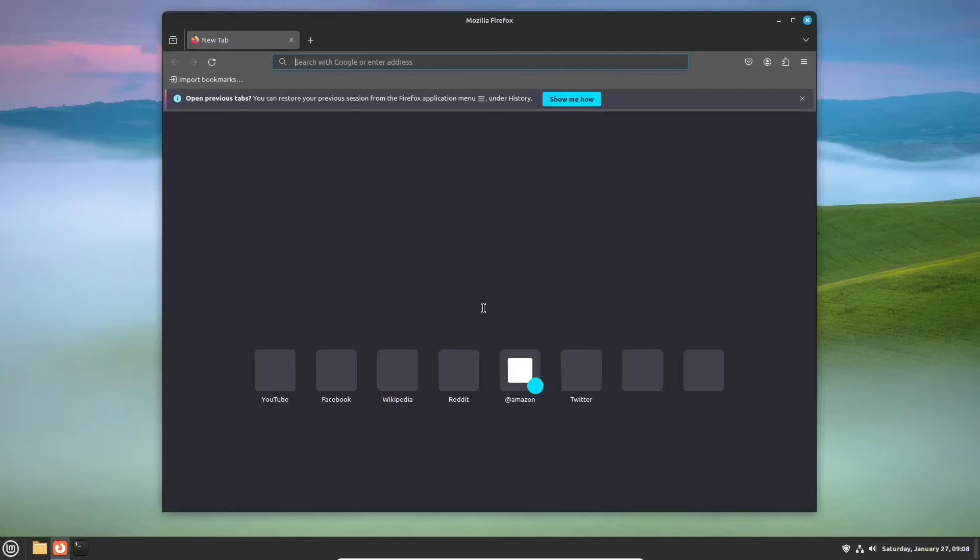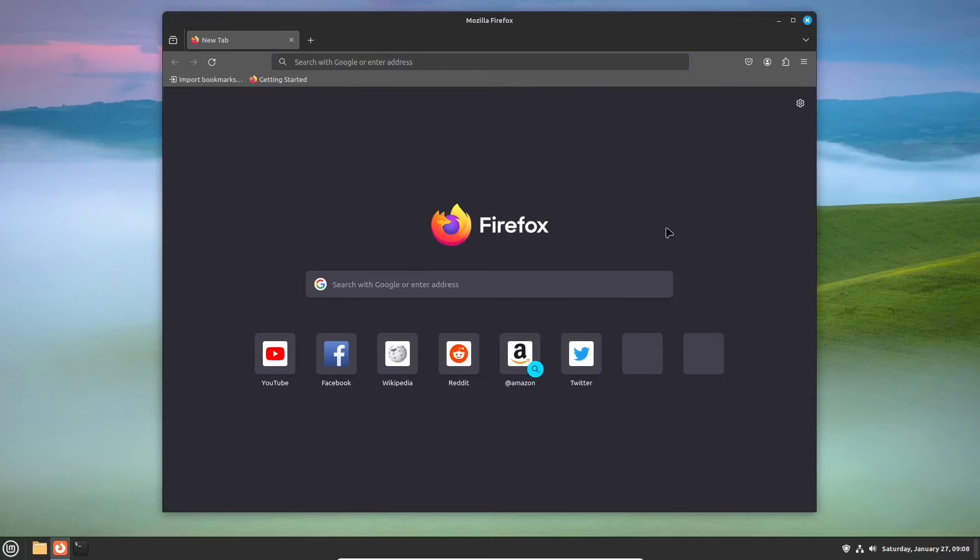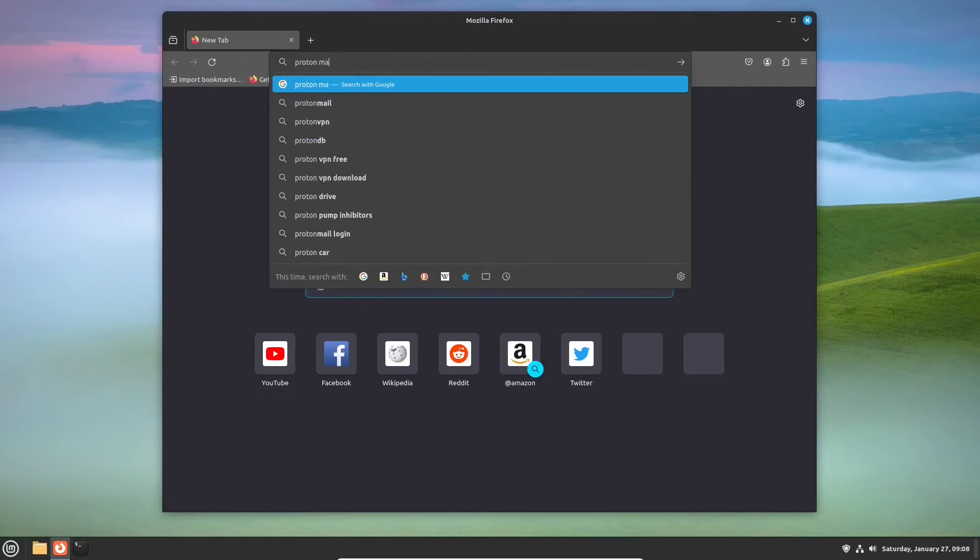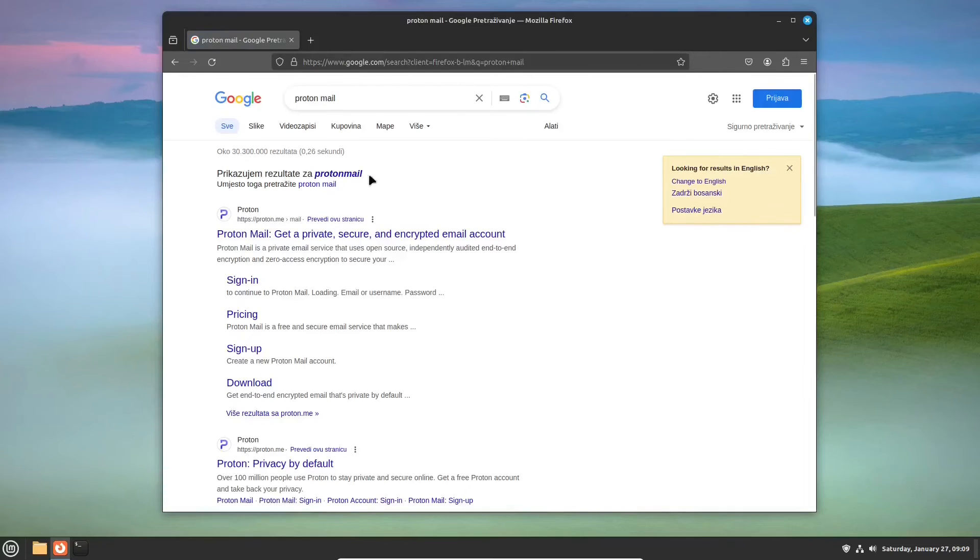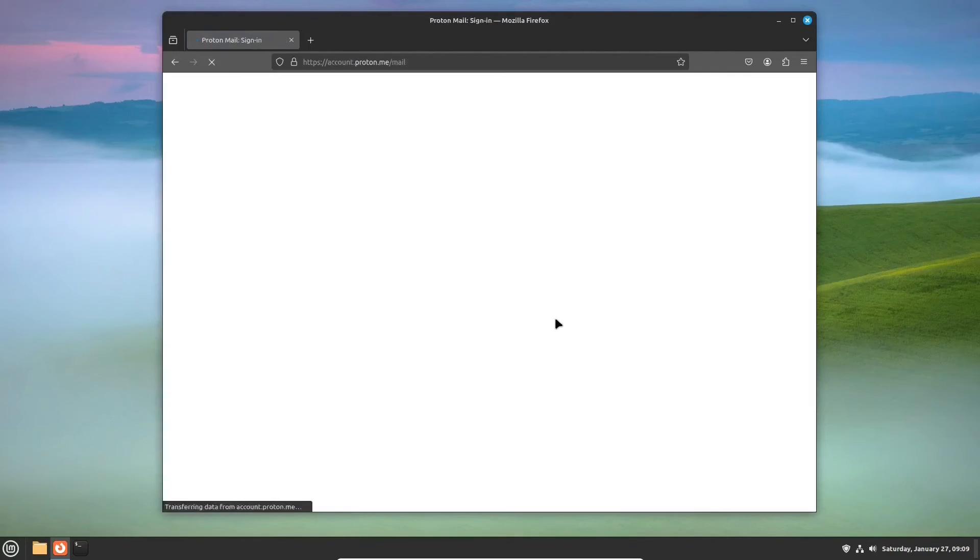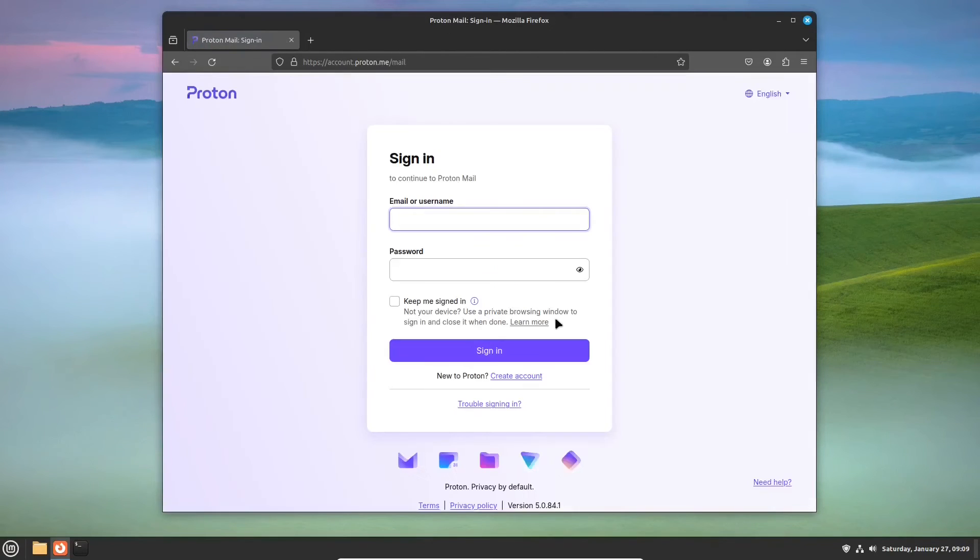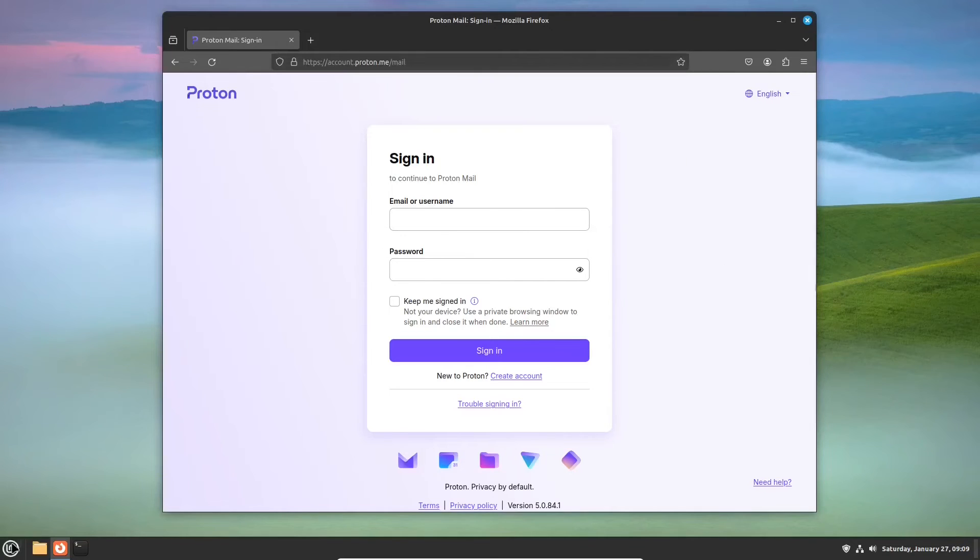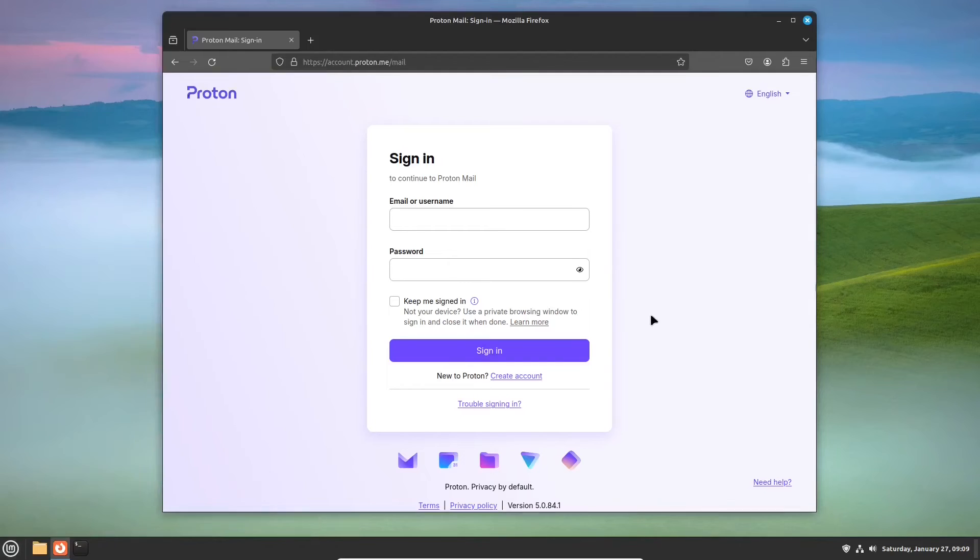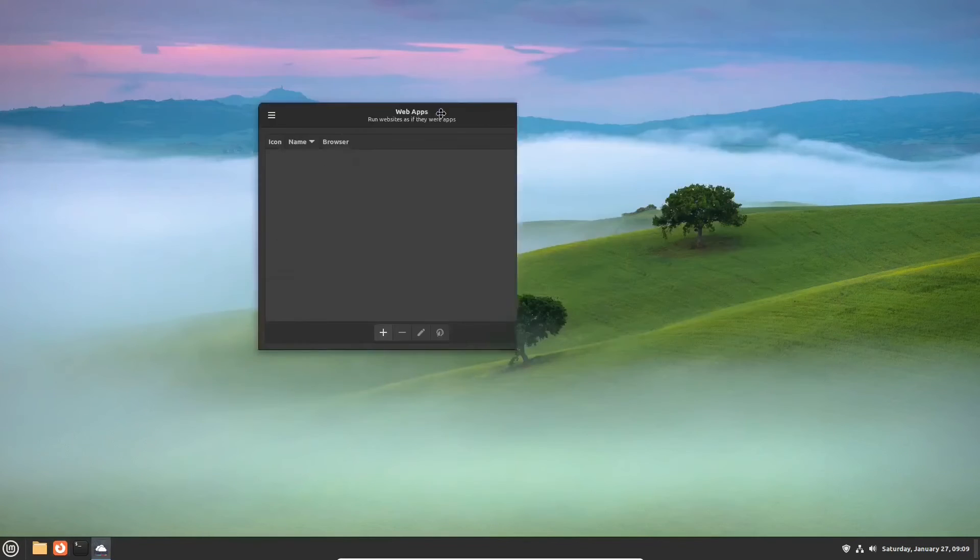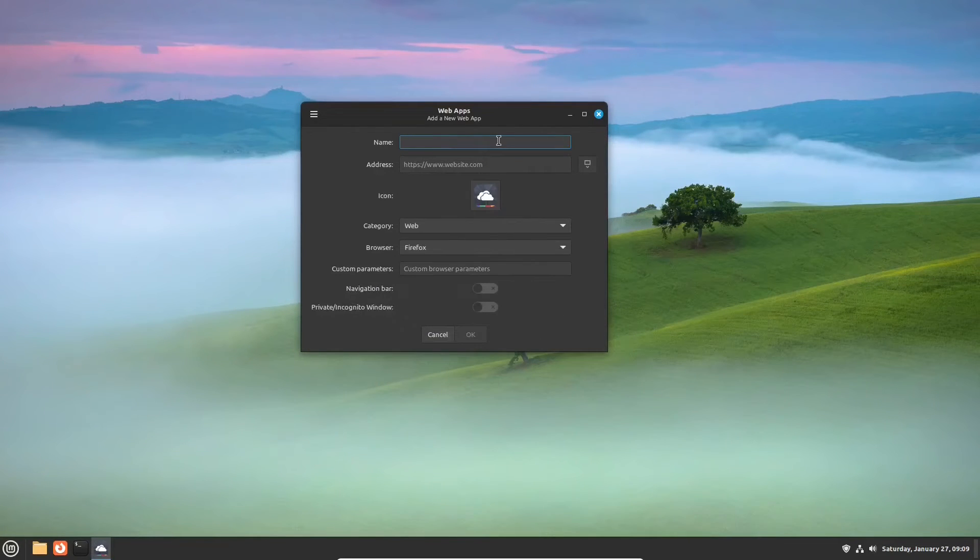Here's how it works. In your browser, open a site, the one that you use frequently. Say it is a Proton email service. Now, click to create a new web app, give it a name and paste the address that you had previously copied.